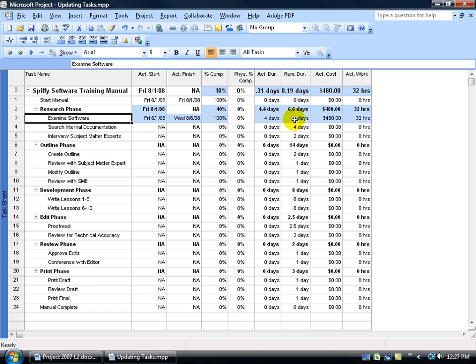So again, if we had five days remaining and we marked it 100%, it would put five days over here, whatever the default plan was. But we changed and we varied from the plan when we went from five days down to four, and so that's what it's actually keeping track of.